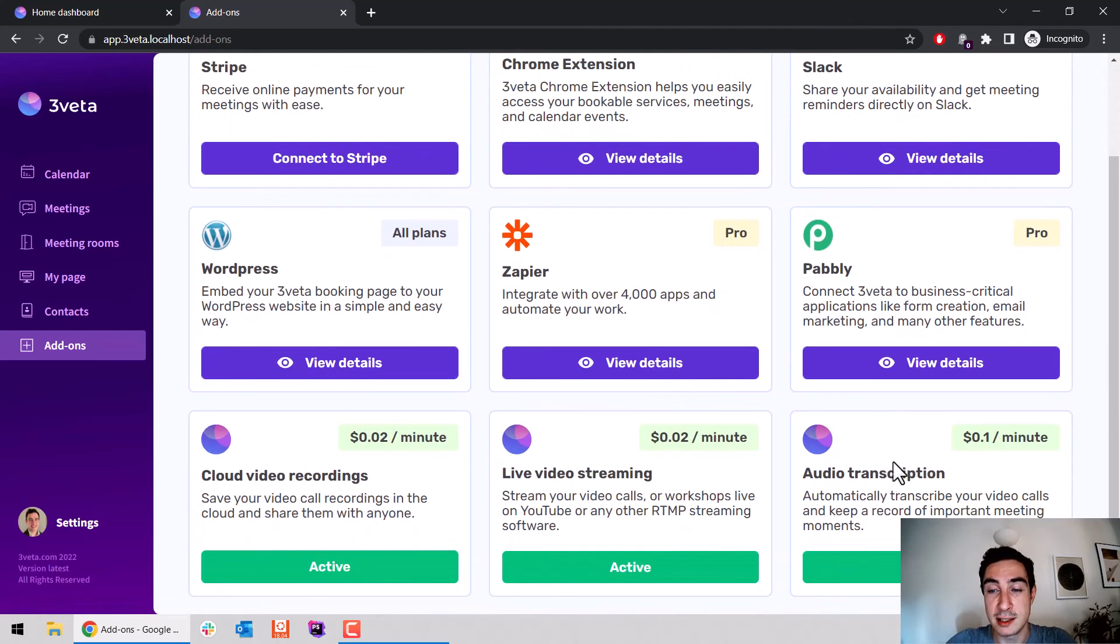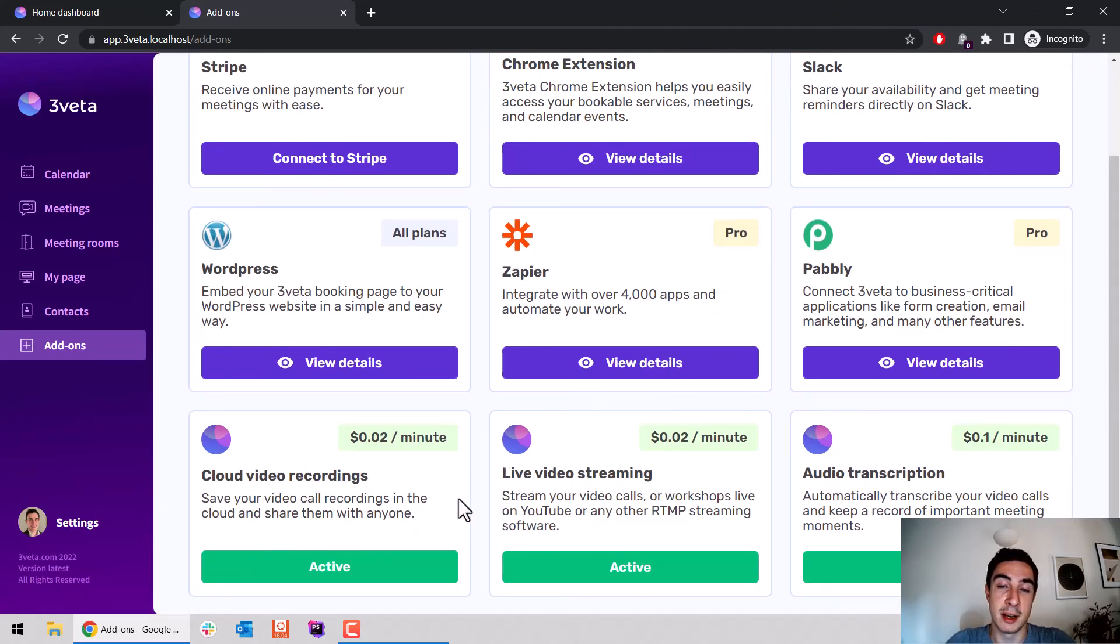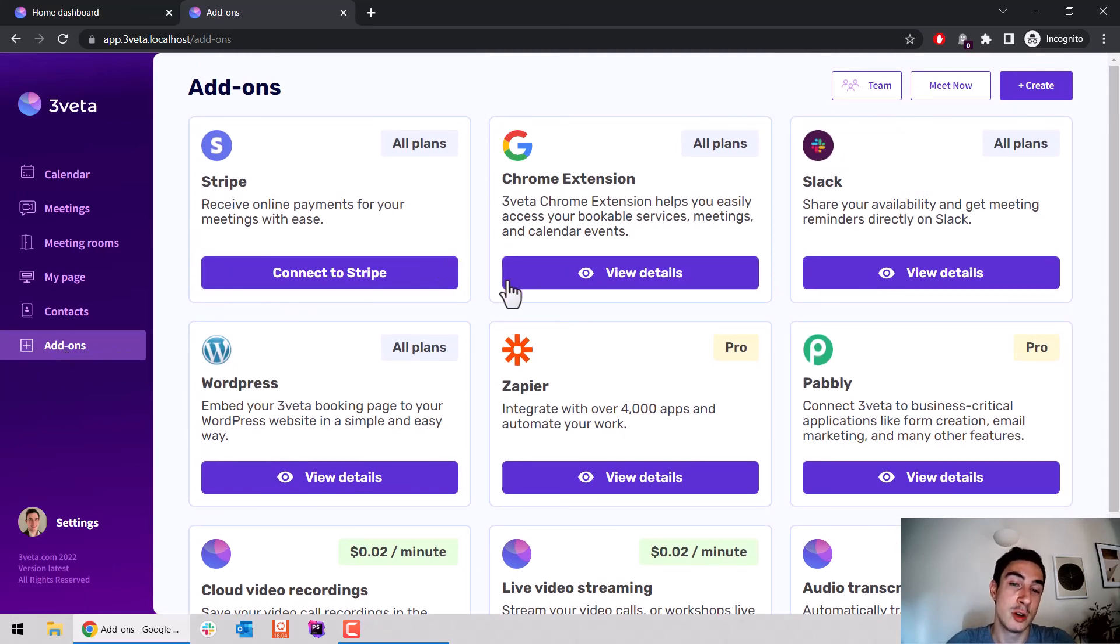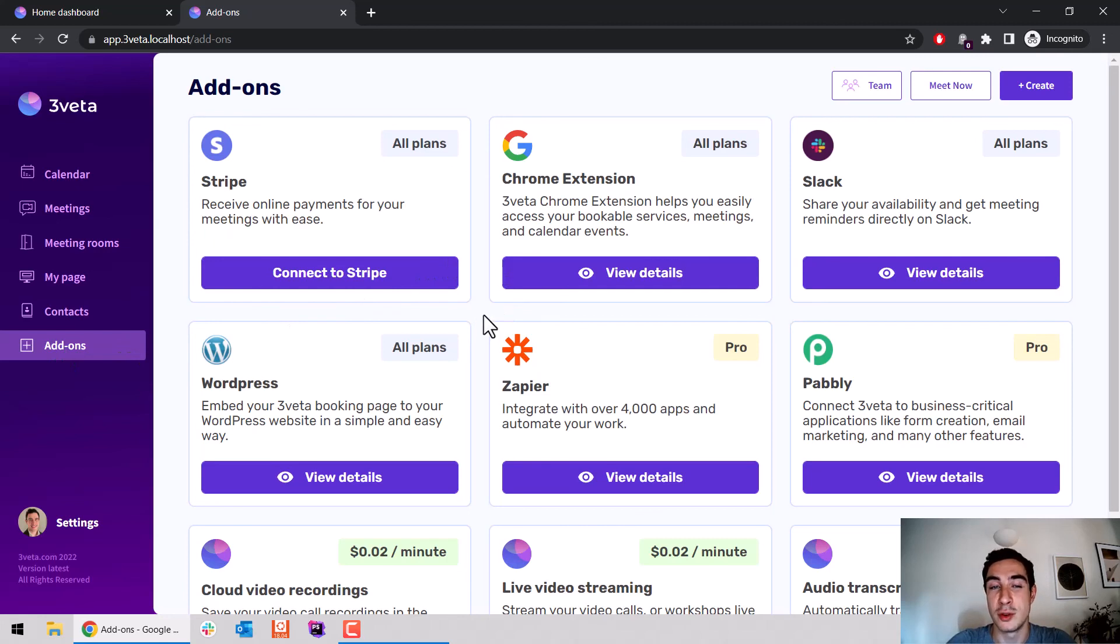As well as our in-meeting recording, streaming, and transcription features. With this new page, you have one spot—the add-ons page—where you can control all your external integrations with Sveta.